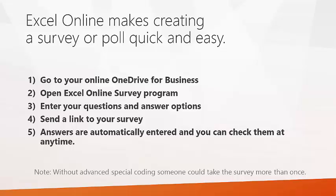Note, once a link is sent, that link can be used by anybody and they could answer the survey or poll more than once.